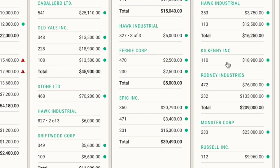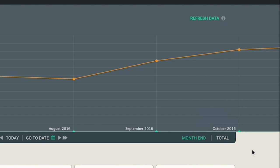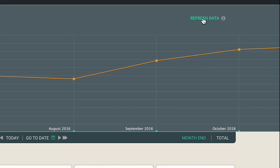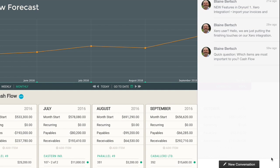Finally, to refresh your data, just click on refresh data when you enter your forecast and it will grab the latest data from Xero and make sure you're right up to date. And if you have any questions, contact us through the chat bubble in DryRun and we'll get back to you as quickly as possible.